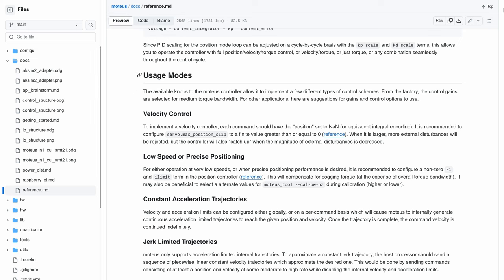Looking at the reference manual, it has some words on use in velocity control applications, the important part of which is to use max position slip.